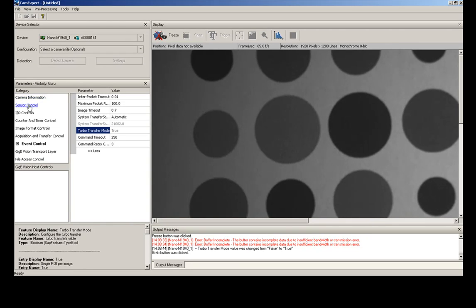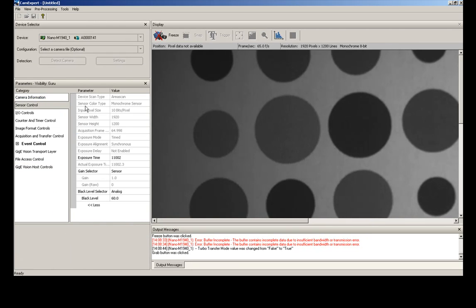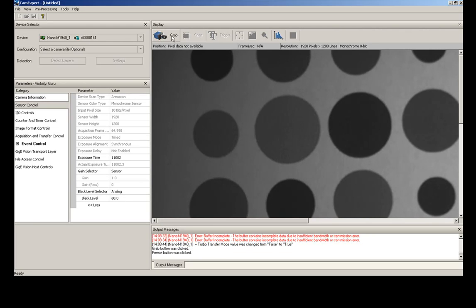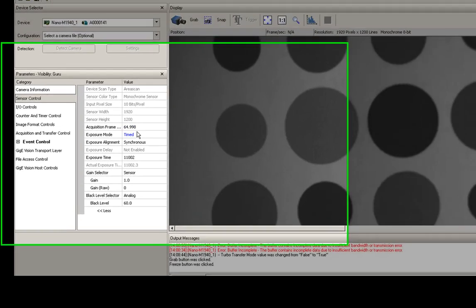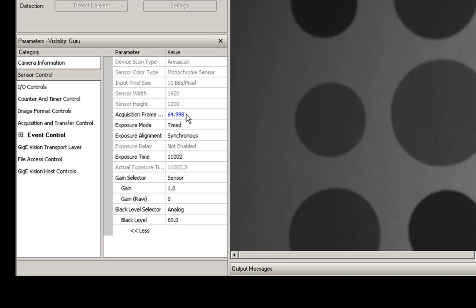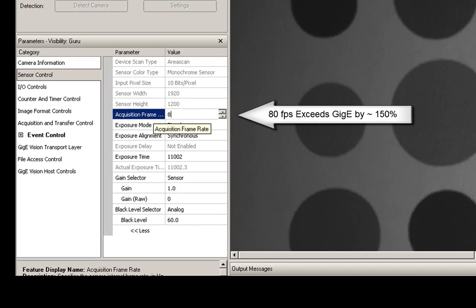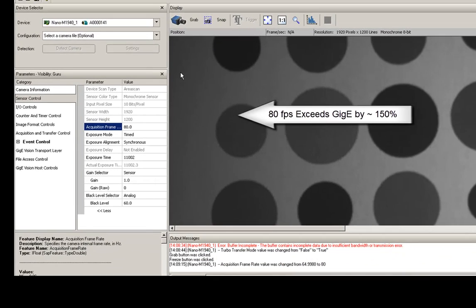So all good, but let's maybe see if we want to go a little bit higher. So we're going to stop the image again here. Let's try to go a little bit higher above the bandwidth. Let's try to go up to 80 frames, which is what the max is for this camera with TurboDrive.